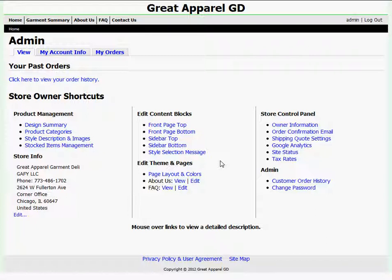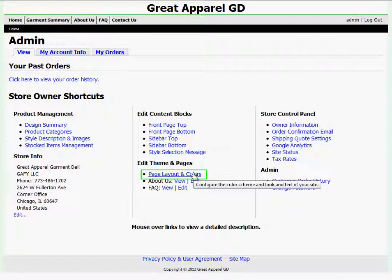What I want to work on today is my page layout and colors, and I'll do that by clicking on the Page Layout and Colors link below Edit Theme and Pages.